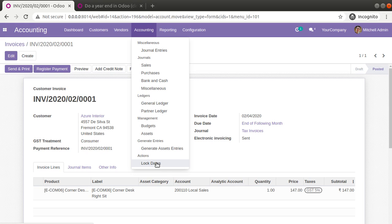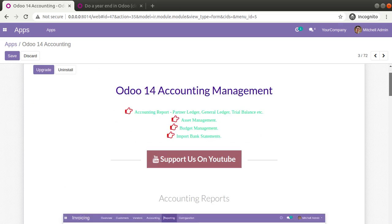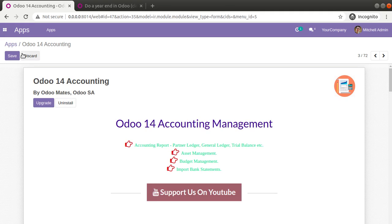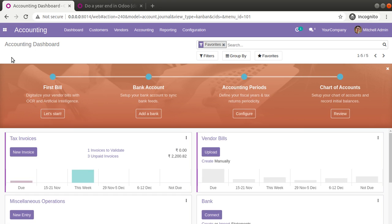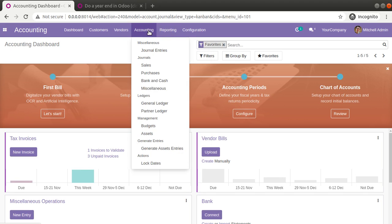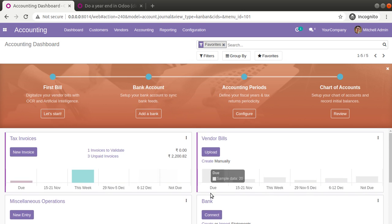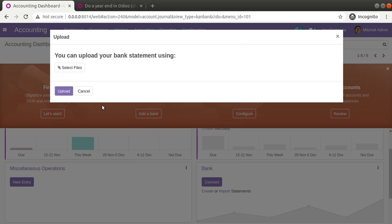By default, this option is available only in Odoo Enterprise Edition. To get this option in your Community instance, go to the Odoo App Store and search for 'Odoo 14 Accounting' from Odoo Mates, then download and install the module. Along with these features, you can get financial entries, asset management, budget management, and bank statement import in Odoo 14 Community. Here you can see the options for financial reports, asset management, budgets, and the recently added bank statement import.